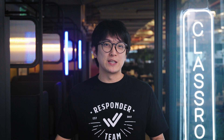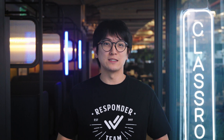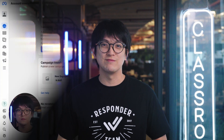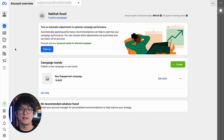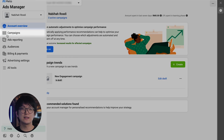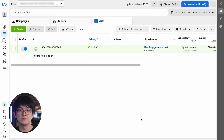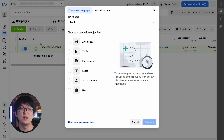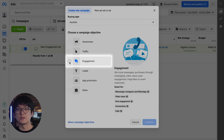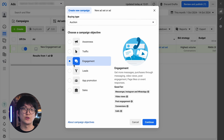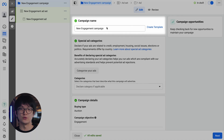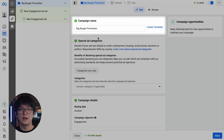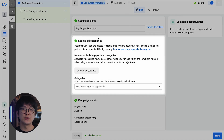Now let's explore how to set up Facebook click-to-chat ads using Meta Ads Manager. In your Meta Ads Manager account, click on Campaign on the sidebar, then click on the Create button at the top left of the page. Choose Engagement as your campaign objective and click Continue. Edit the campaign name and select a category from the special ad categories if applicable.